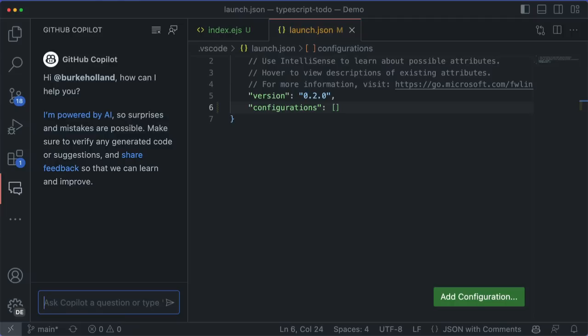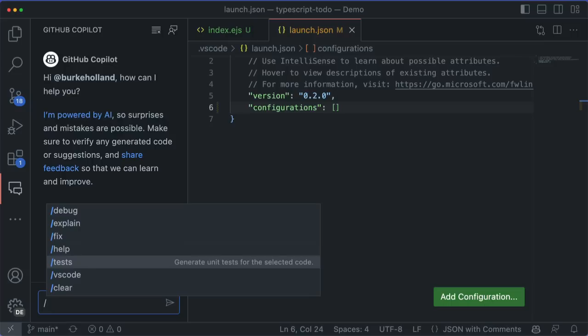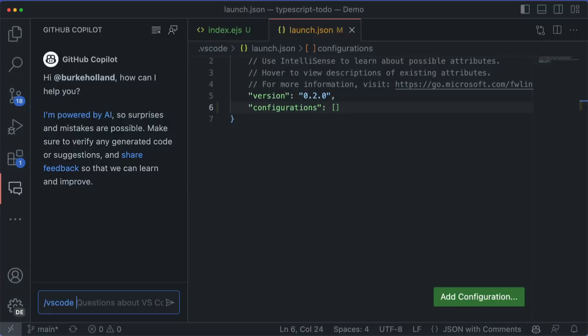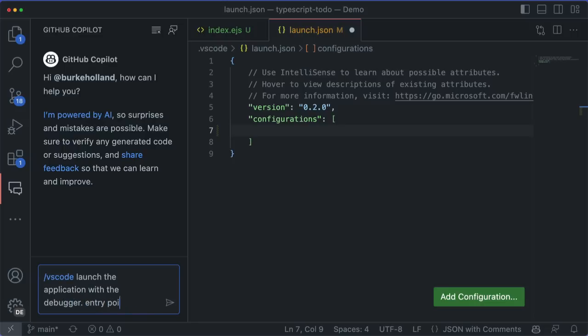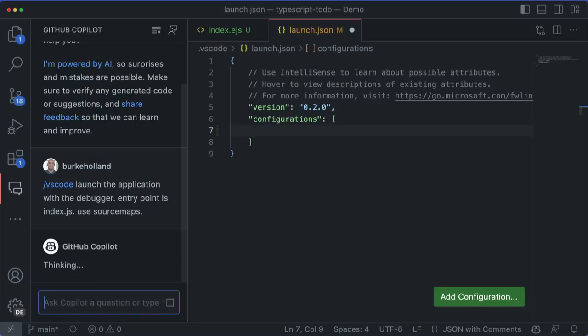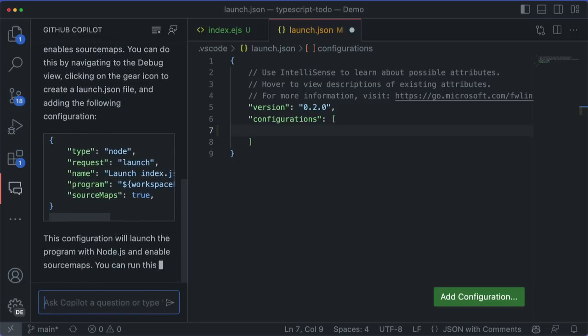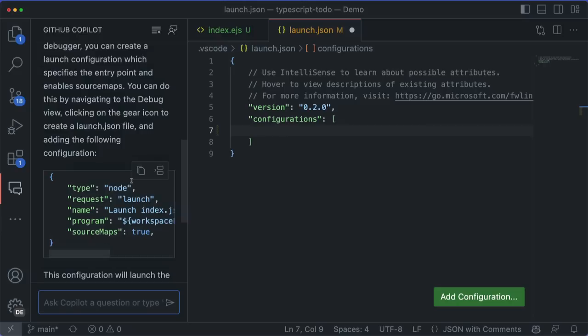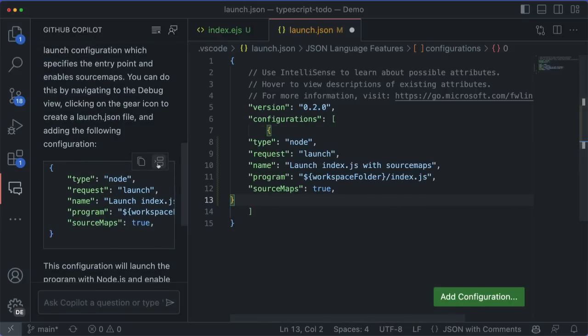Now, not only does Copilot know about my code, but it knows about my VS Code. There are some special slash commands that you can use in this box to scope the context for your chat. I can use the /vscode command and ask it to attach the debugger. And it gives me a launch config, which is exactly what VS Code needs to do this.